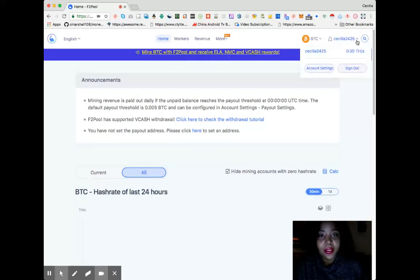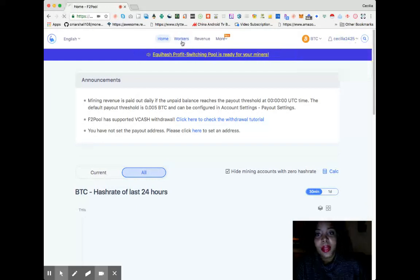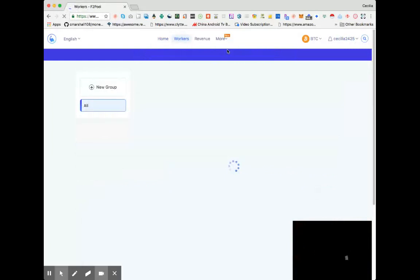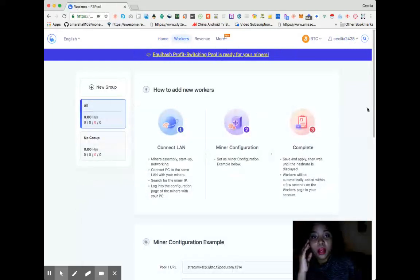Right here it says workers. You can set up a new group or worker miner configuration connect.